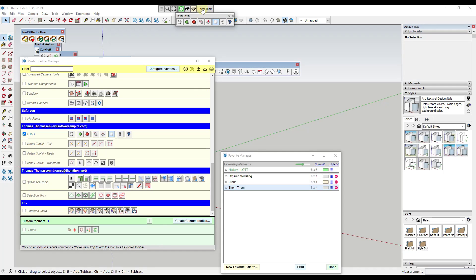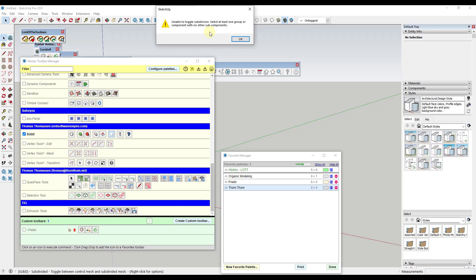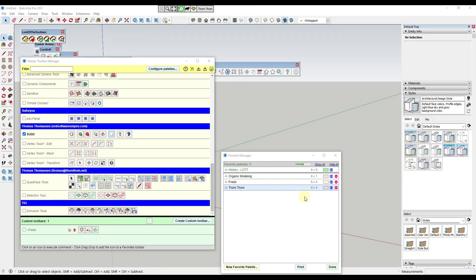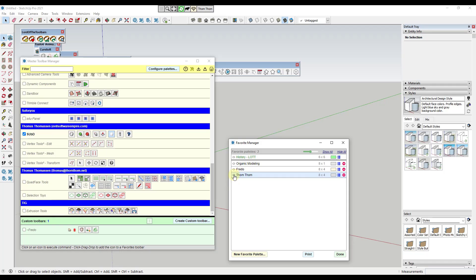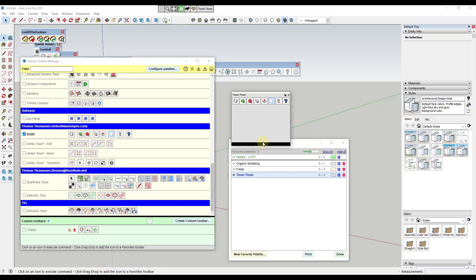Now I can quickly access and use any of those tools I added. I don't have a component selected so it's not going to let me do the subdivision, but we can quickly access those tools. In addition, if you go into your Favorite Manager and turn this on to make it visible, now we can add more tools to this.